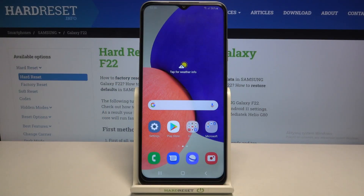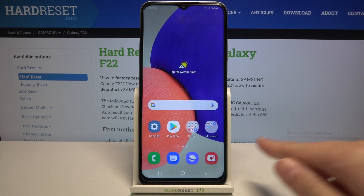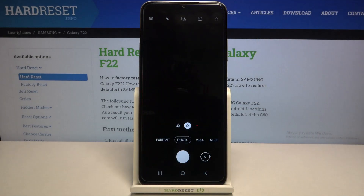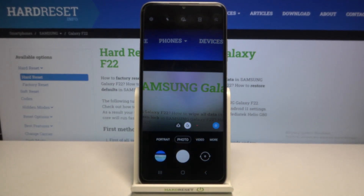Welcome. I've got a Samsung Galaxy F22 and I'm going to show you how to turn on and off the camera location tags on this device. Let's start by tapping on the camera button to open it. For now we are on standard photo mode.